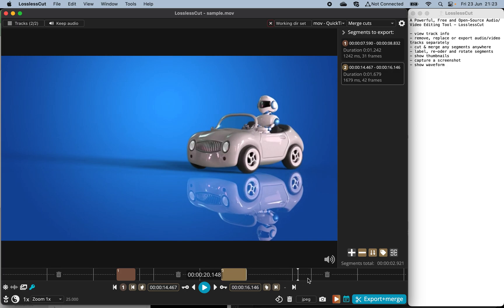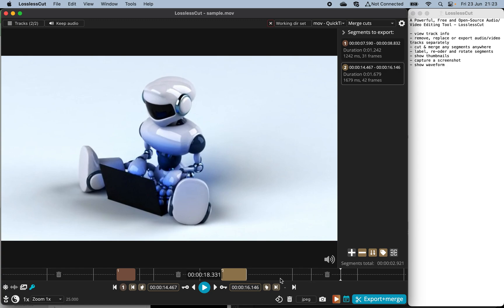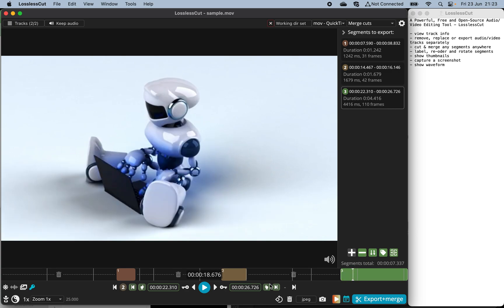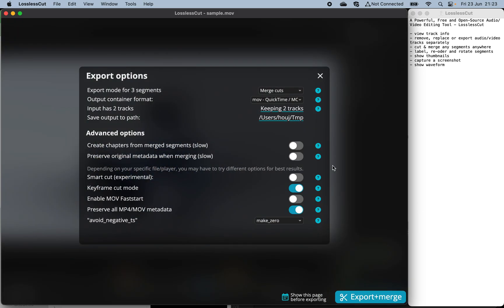You can do it again and again. Set another starting point, move to the end point, and cut it. Now I have three segments cherry-picked from my original video file. Then I export and merge all the segments into a new video file using the export options.